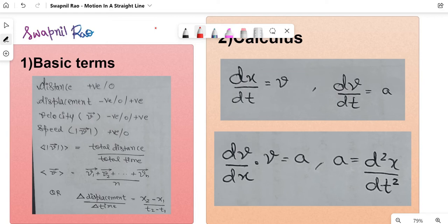Hello guys, welcome to session 3 of the one-shot series for physics KCT 2023. Today I will be doing the chapter motion in a straight line in one shot. This is different from motion in a plane — this is not kinematics as a whole. You will have to go for session 4 for that.